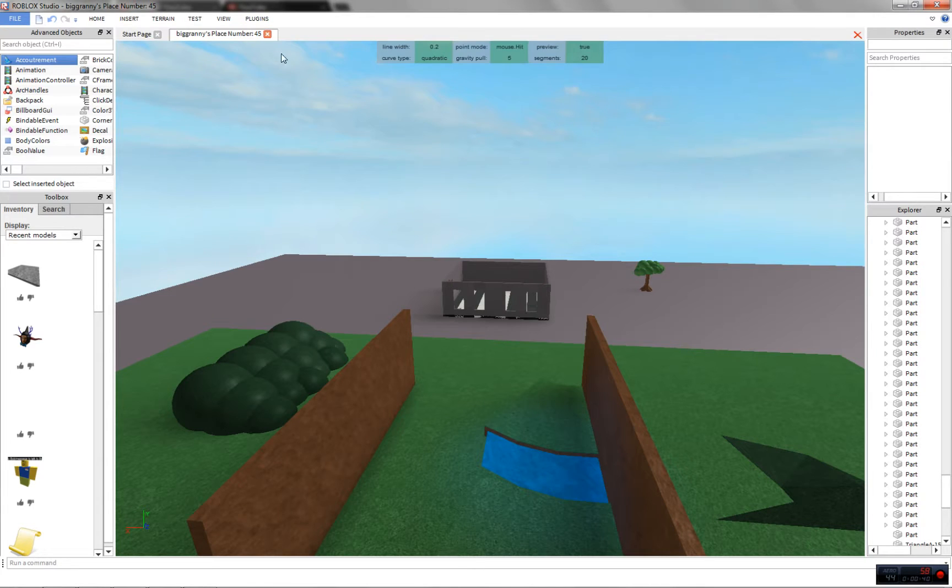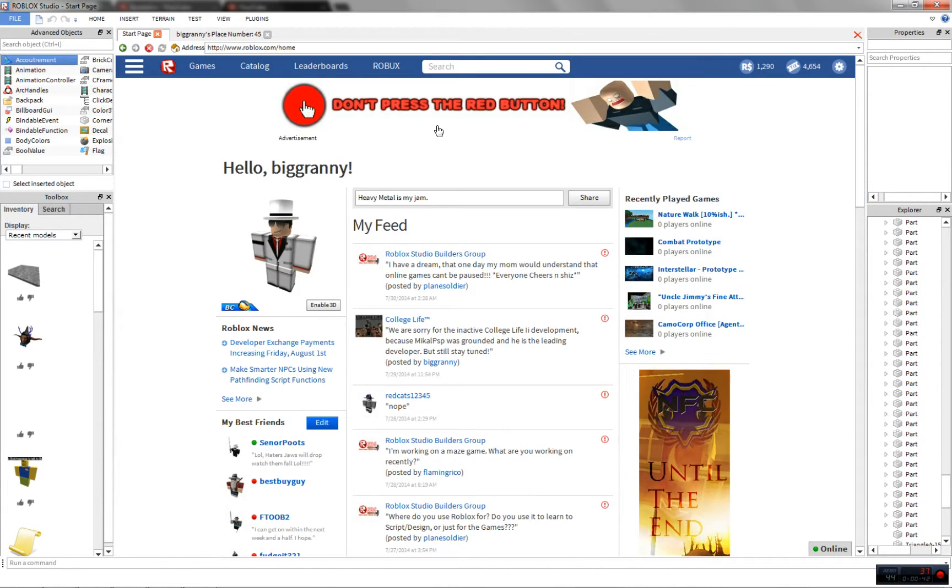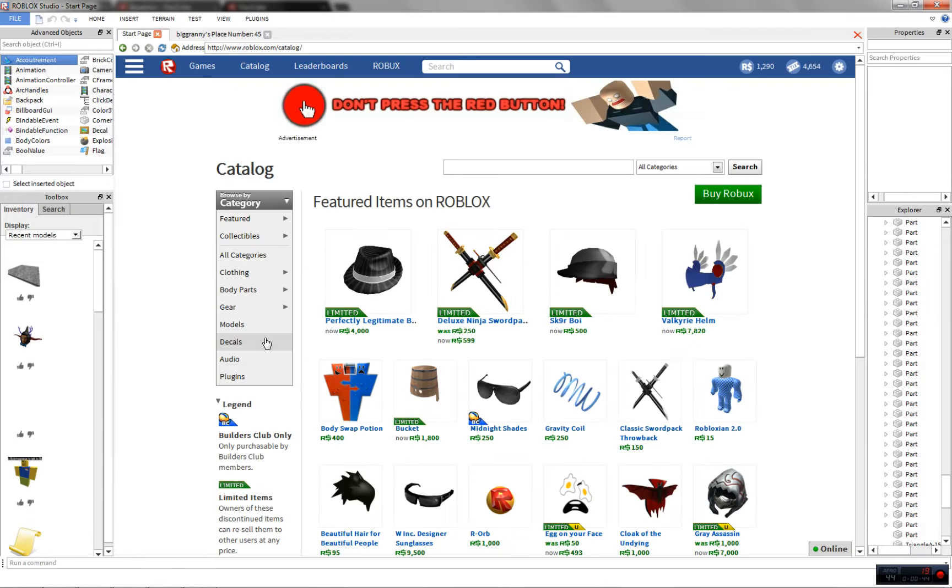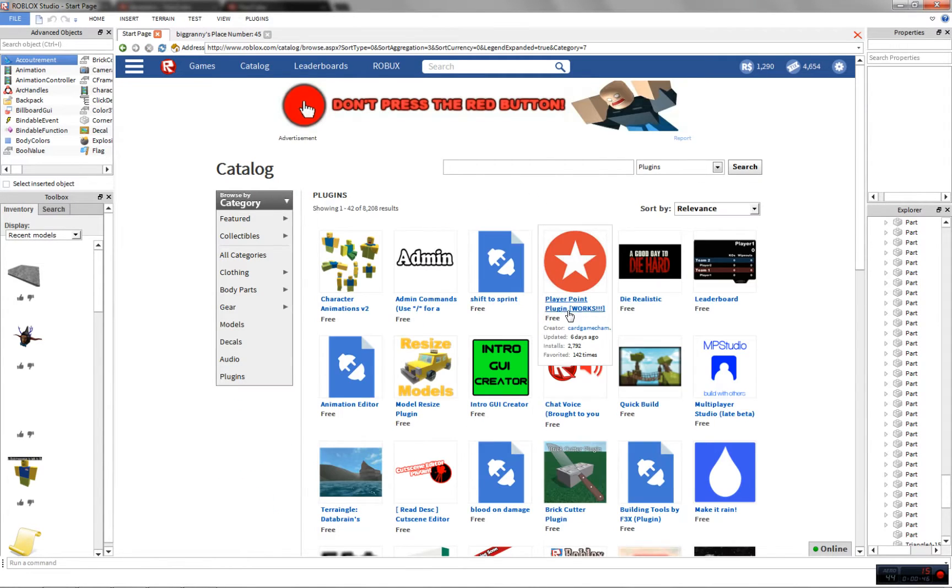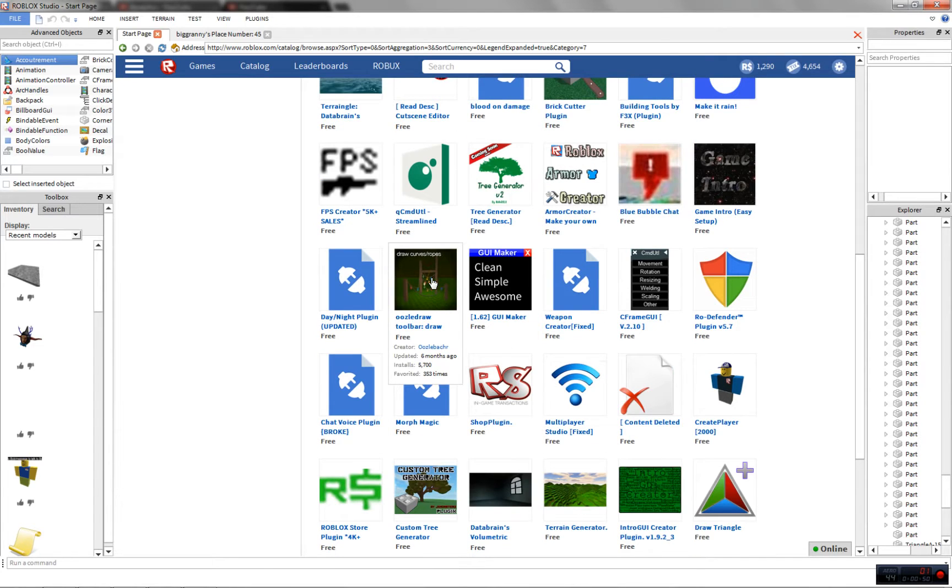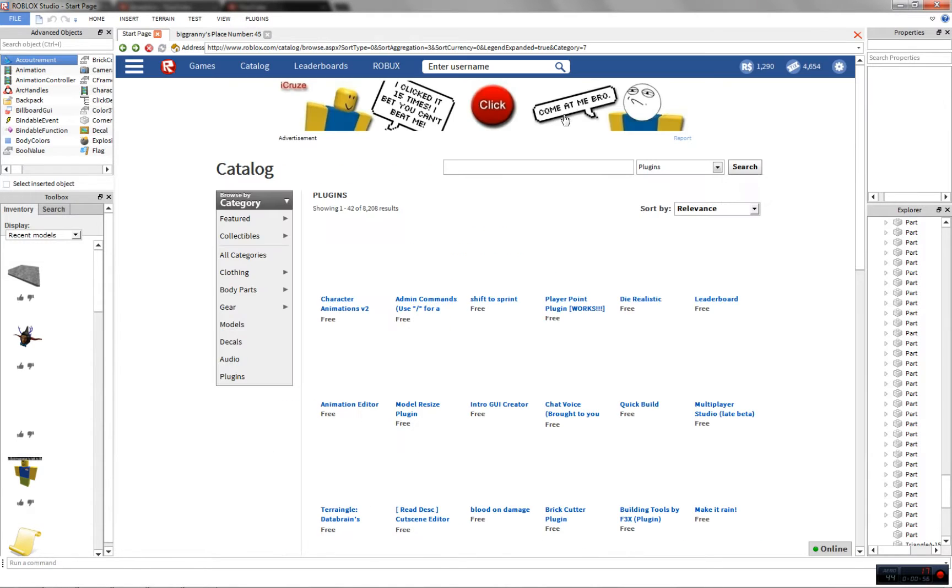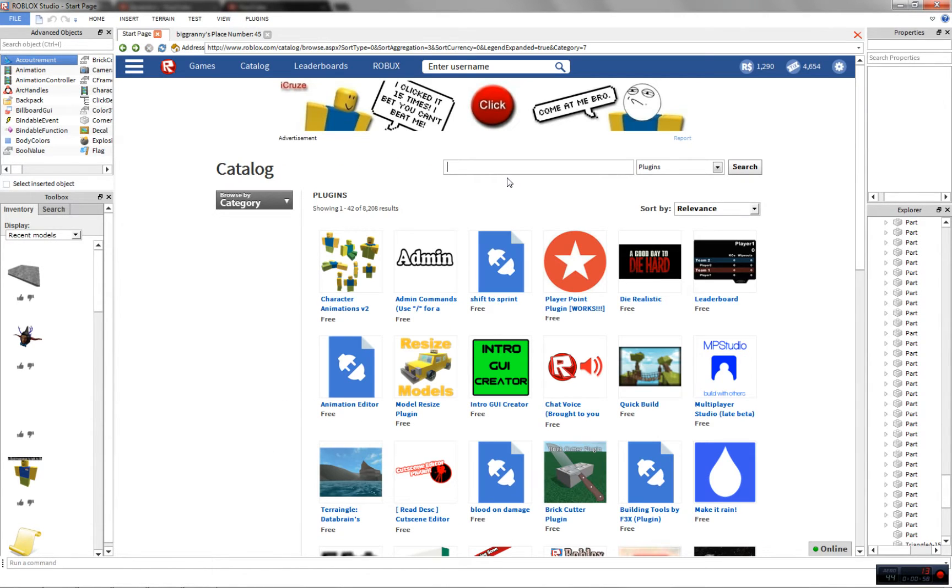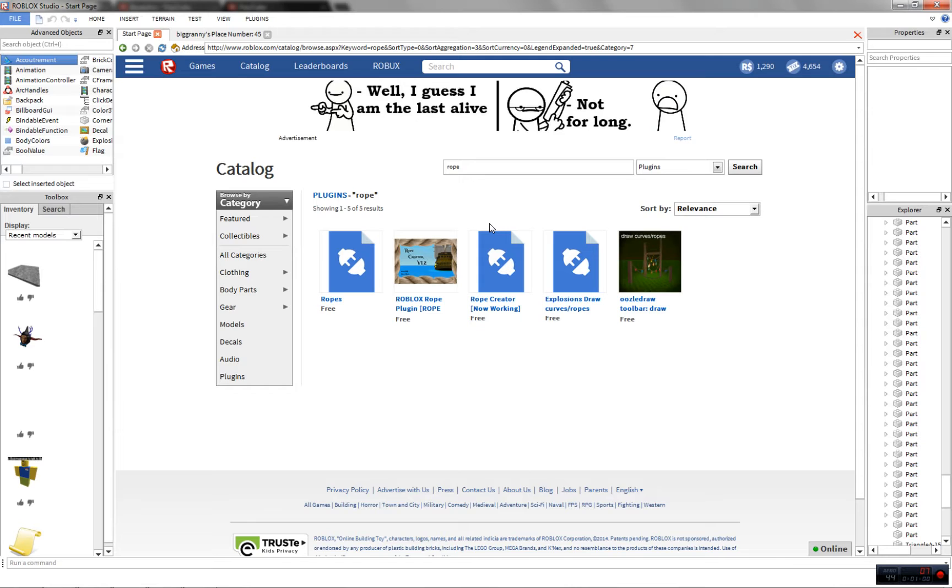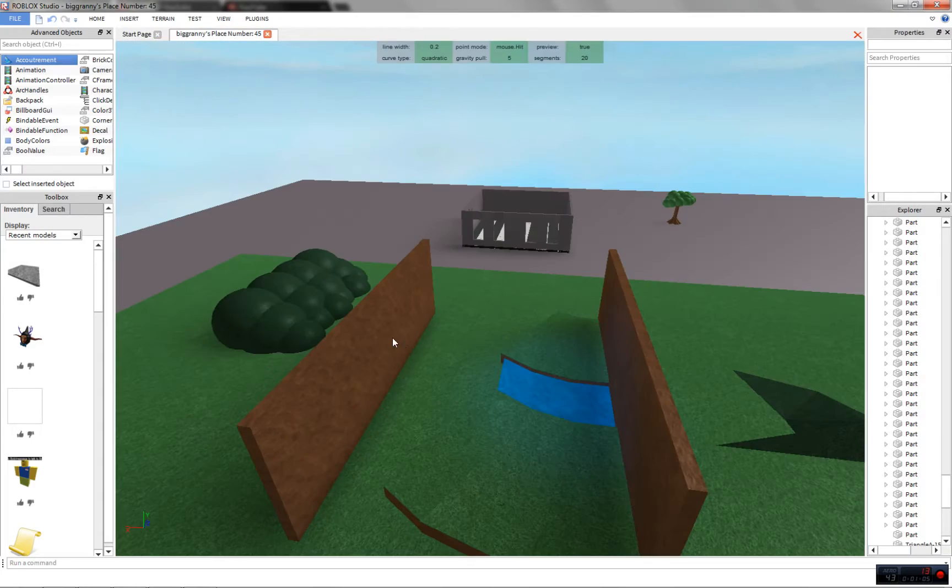So this plugin is called Curve. I'll show you where to get it. Go to Catalog, Plugins, and it should be on the most popular one. It's right here. Draw toolbar, draw slash curve, and I believe if you search up rope it should pop up right here. Okay, let's go back.